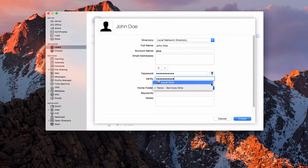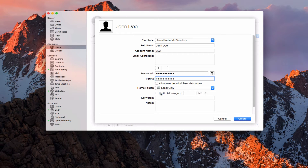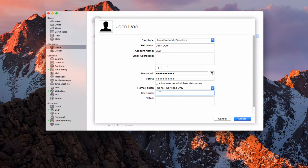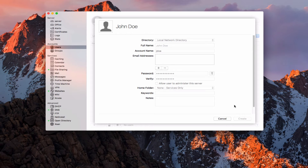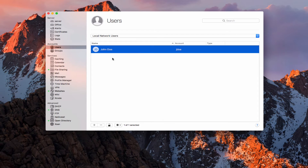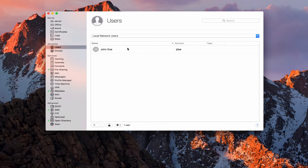If I go back to local only, you can see I can set a limit on their disk usage for home folders so it doesn't take up too much space on my server. But in this case I'm just going to go services only. If I wanted to, I could put in some keywords to help me search a little quicker for different users — like departments or different things like that. And then any notes on this user. I'm just going to leave those blank and say create. And so it's going to create this user John Doe. There's his name, here's his short name for his account.